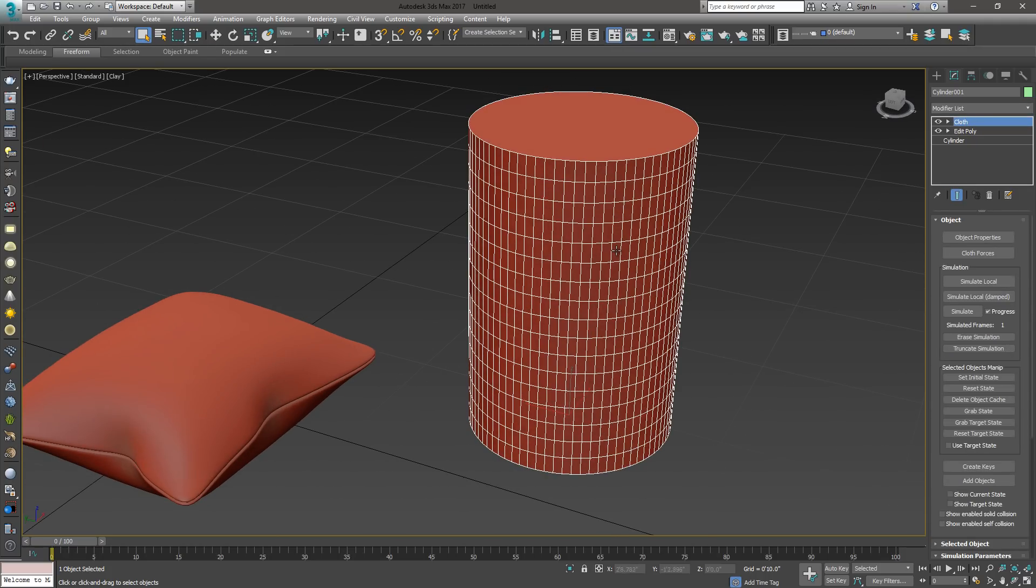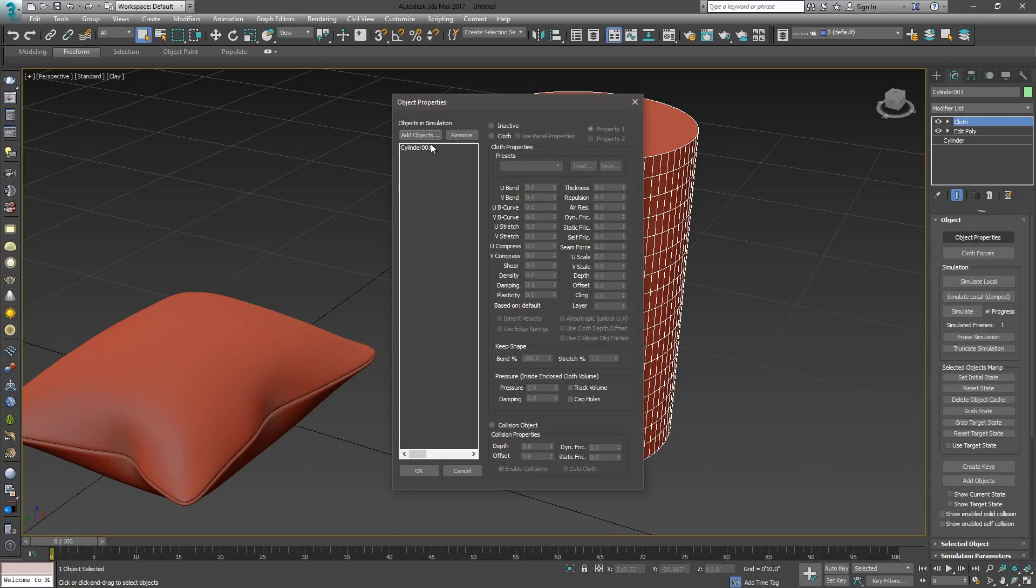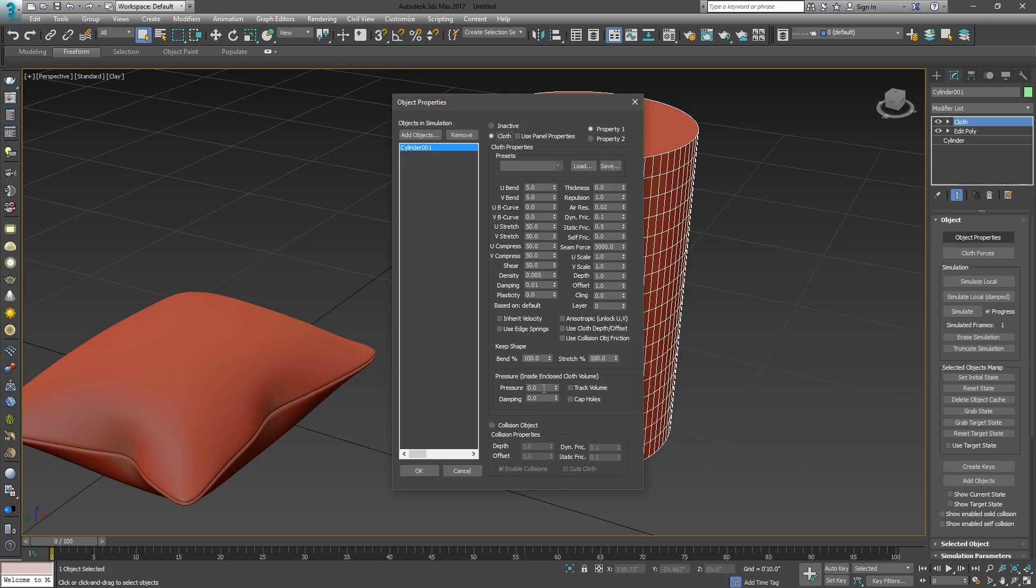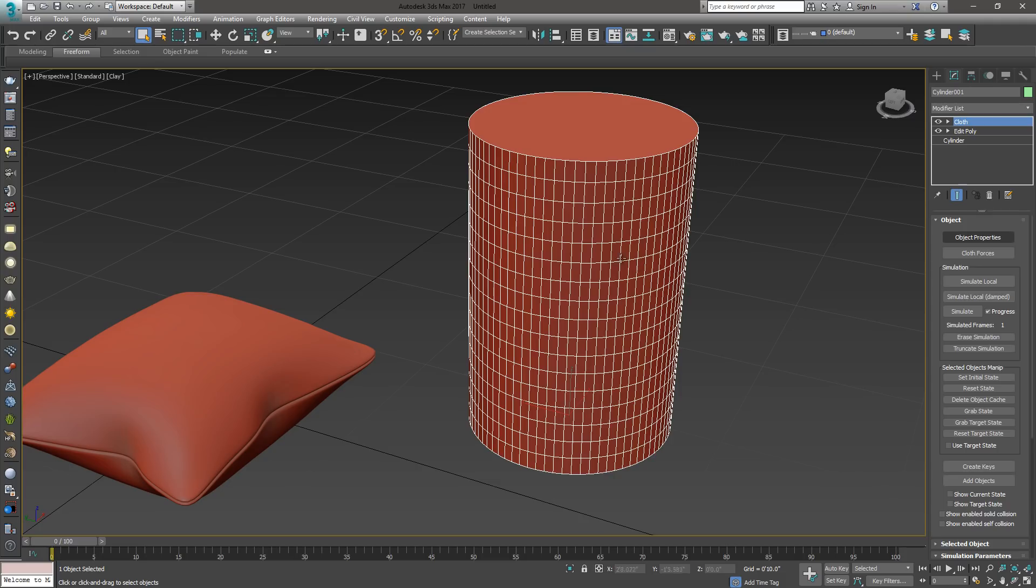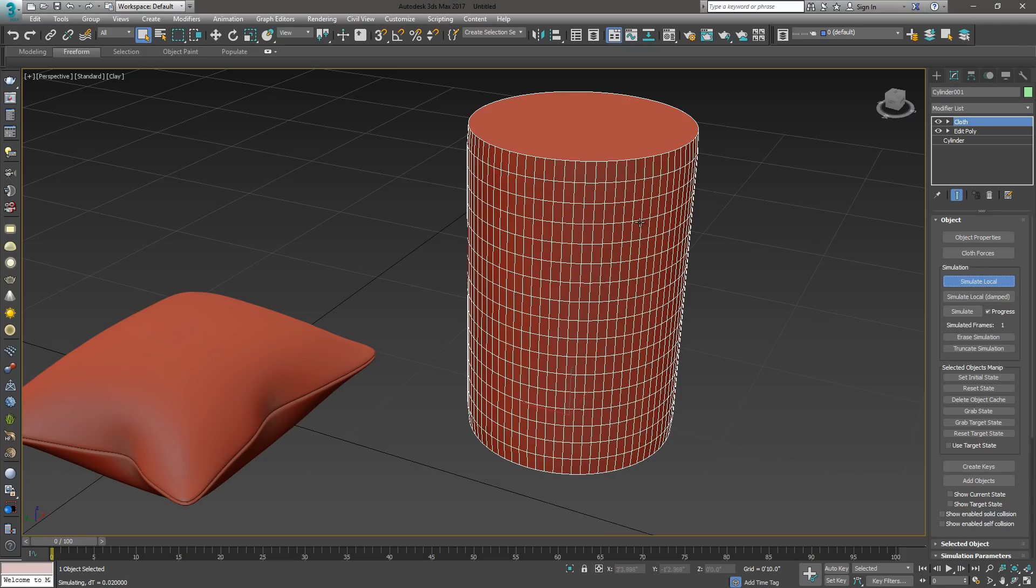Now when we run our simulation, let's make sure it's cloth. Go to Object Properties. We're going to make it cloth, and we can give it pressure if you want. I'm going to say 40 and say OK. Now let's go ahead and run the simulation. I'll show you what's going on. When I hit Simulate, now you can see how it puffs out like that. It's basically turning that into cloth that has pressure.